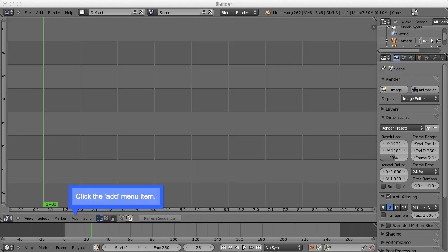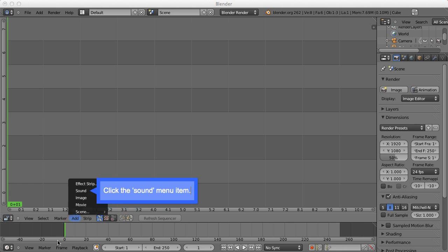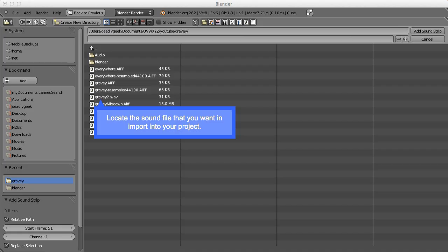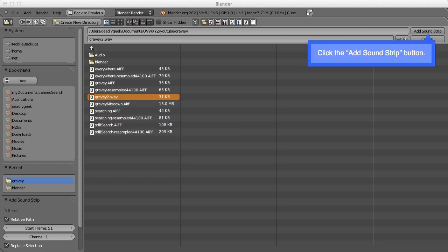You click the add menu item, you click the sound menu item, locate the sound file that you want to import into your project, then click the add sound strip button.